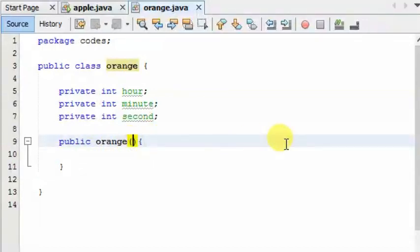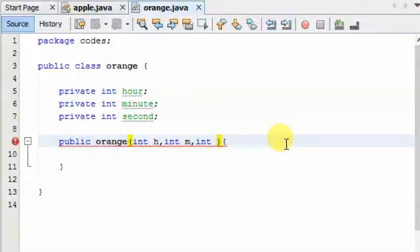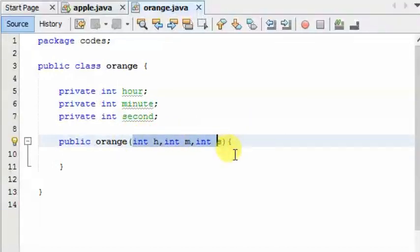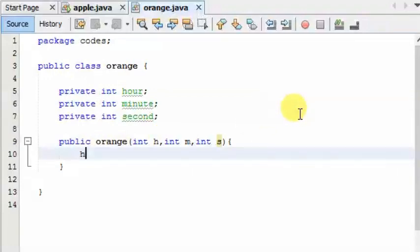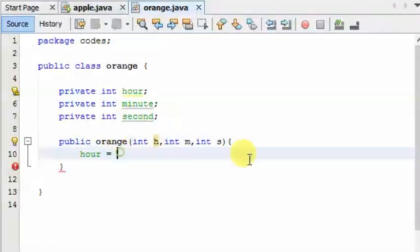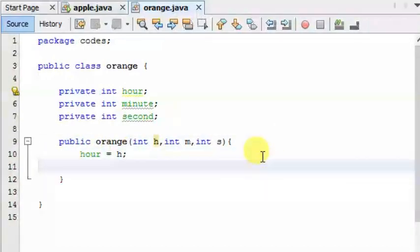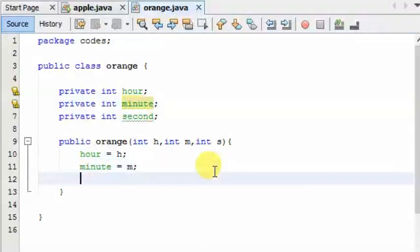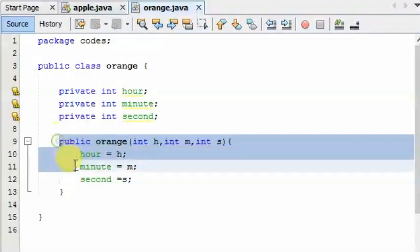The problem is that we have to ask a method. Let's do the part of this function. The result is that the function returns the value. When we choose one variable, we choose hging and hging. In this case, we choose the minimum variable. When we choose one variable, we choose m and a second variable to the minimum.